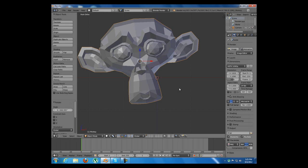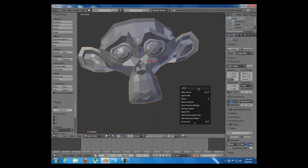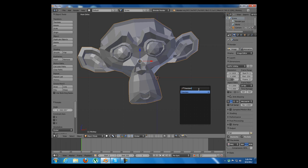There are a lot of hotkeys in Blender and sometimes you cannot remind them all. So there is an option to find them. I can press space and look for a key. Let's just say translate and this will look for the hotkey that we want.